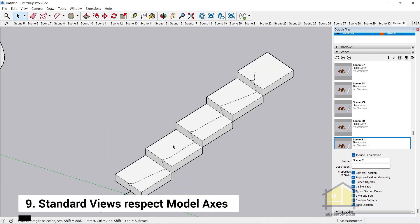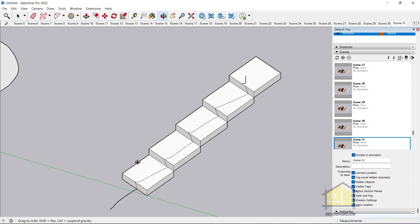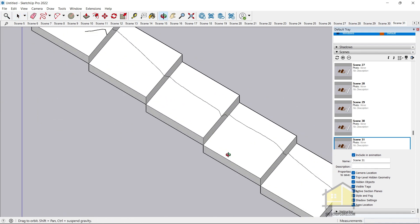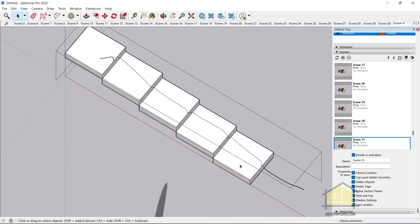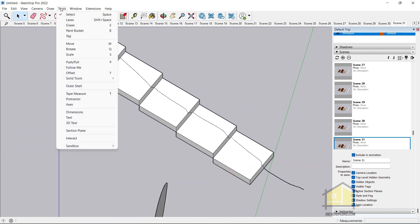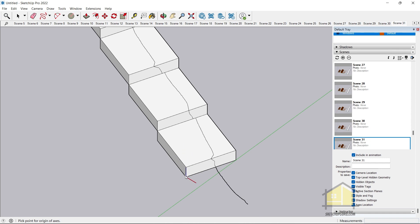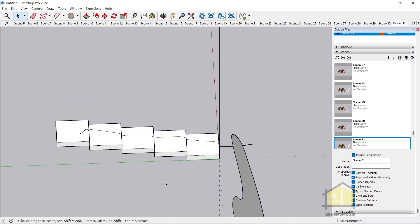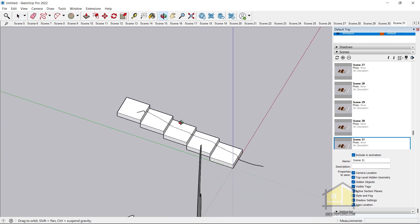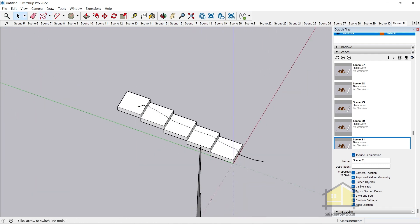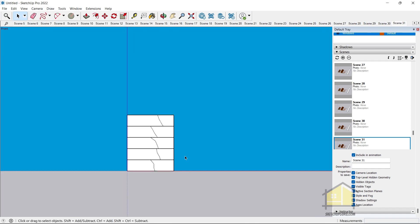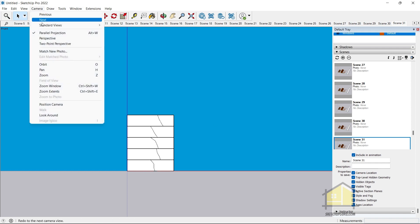Another update is the optimized standard views. If you have a customized axis for your SketchUp project — for example, go to Tools > Axis and change the axis — the front view, back view, and other standard views will now respect that new customized axis in your model.